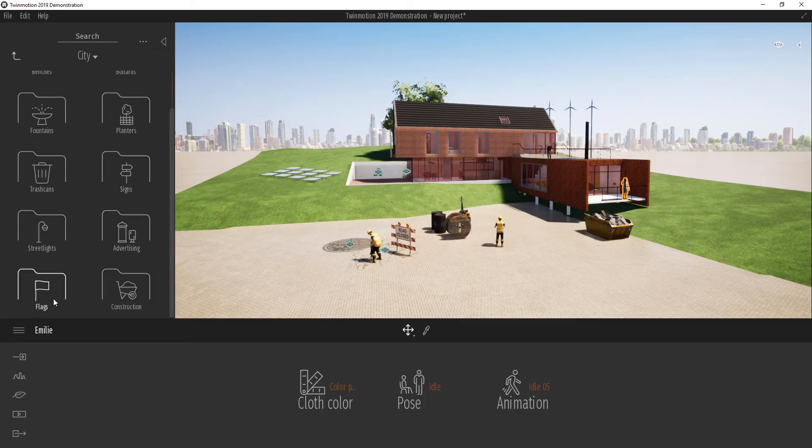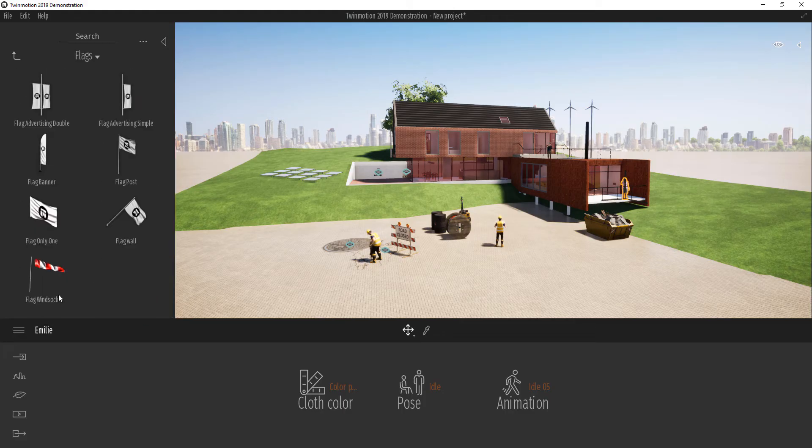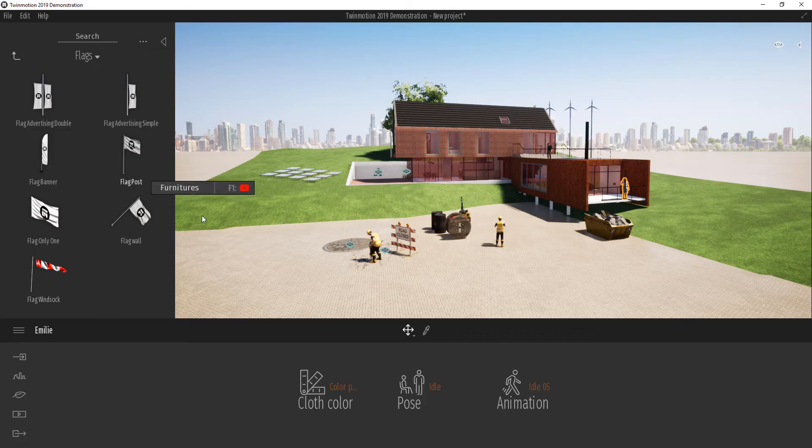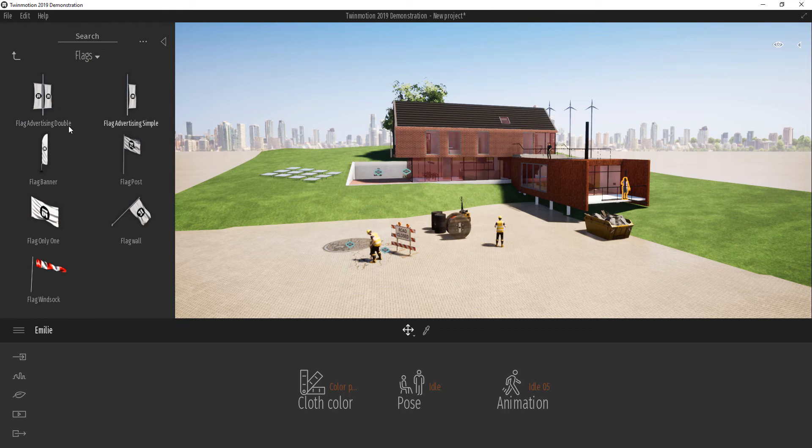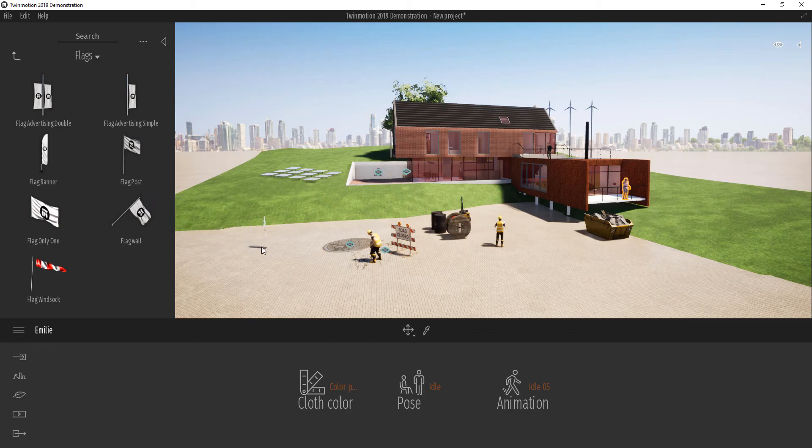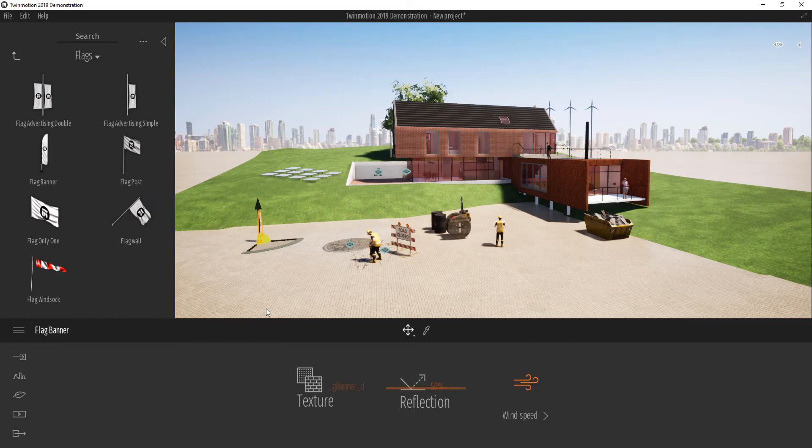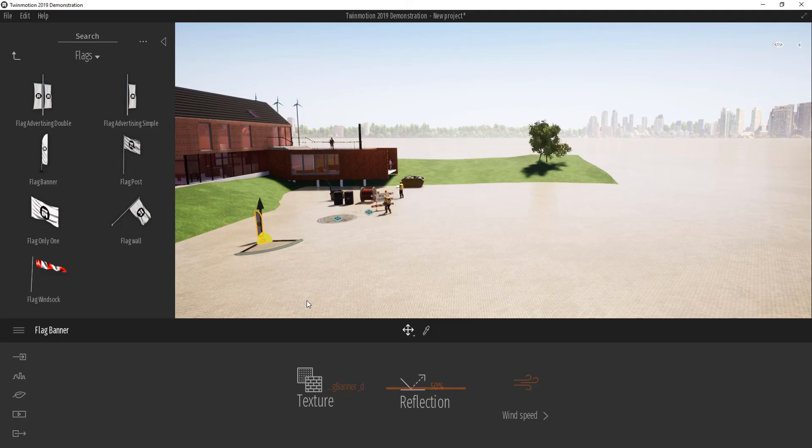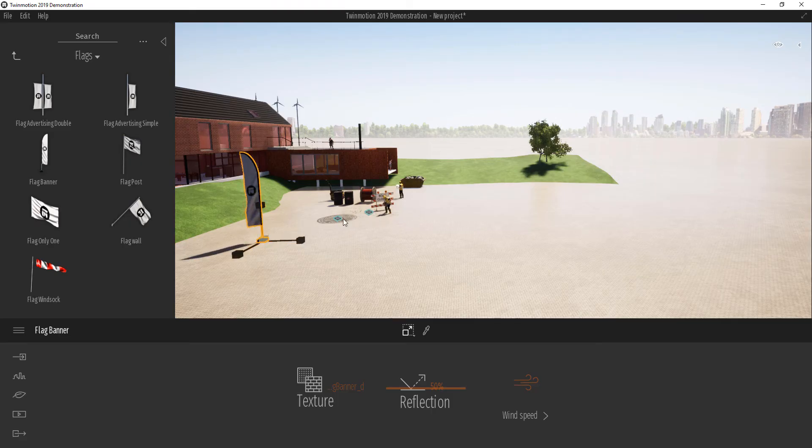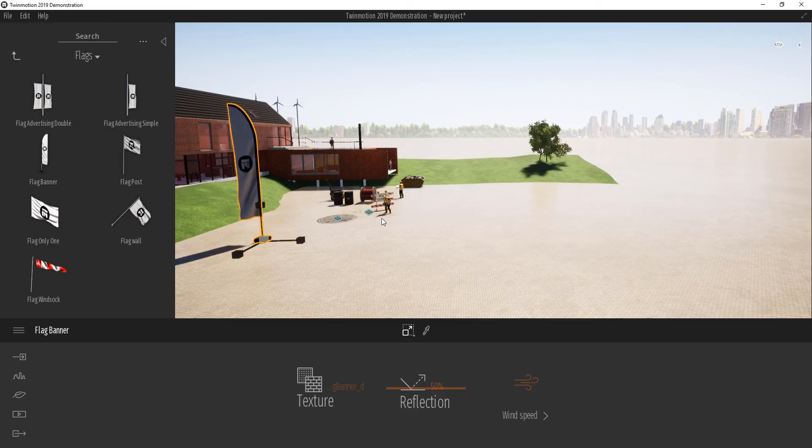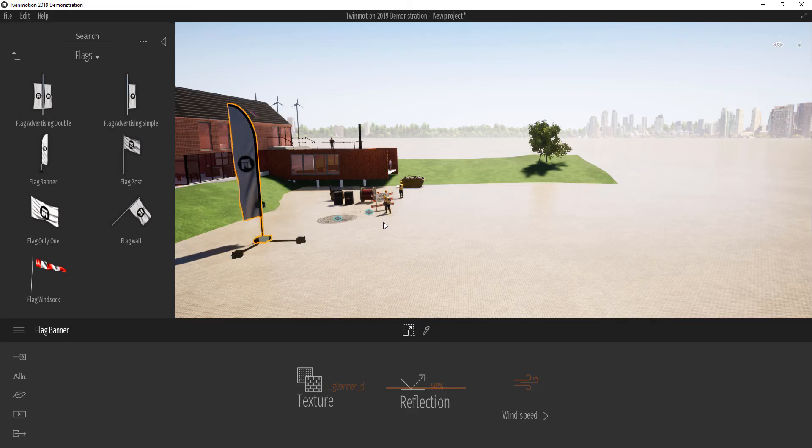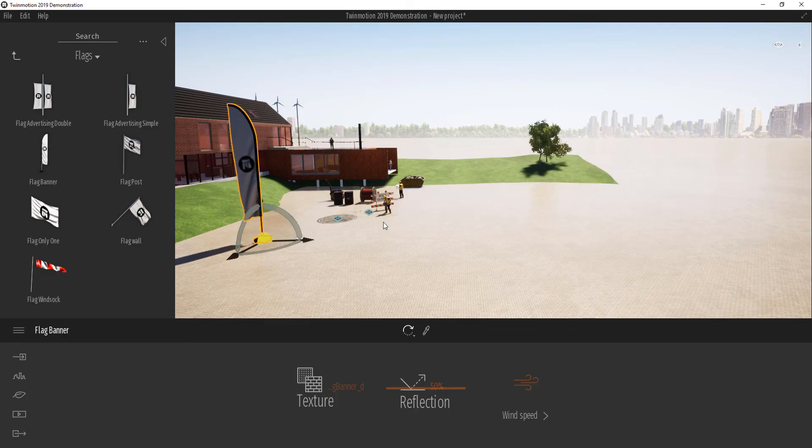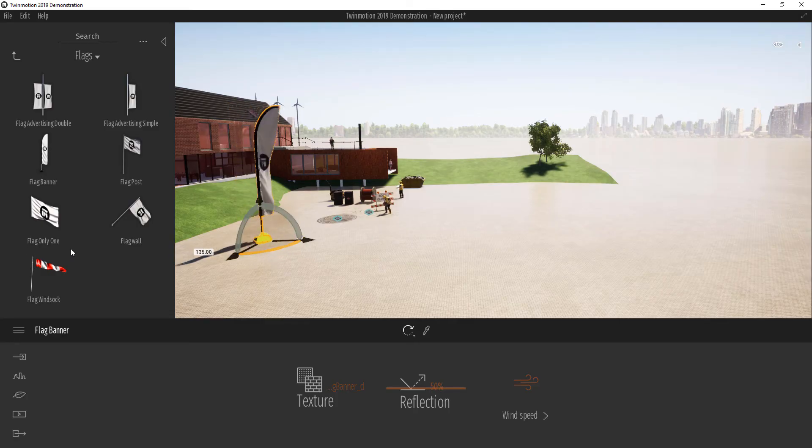In previous versions we had a ton of flags, but now they've just simplified it to the different types of flags you can have, which is really nice. All we have to do is pick this flag out. You can scale the flag how you want it to be. By the way, you use the number 4, 5, and 6 to toggle around your transform tool type. I'm pressing 5 so that I can rotate the flag a little bit.